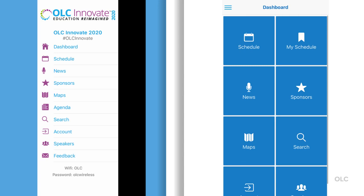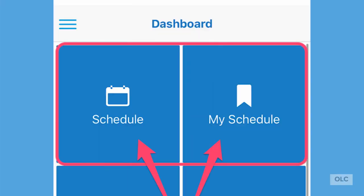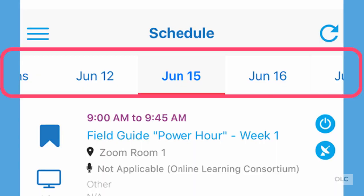The dashboard has several tiles, most of which have a corresponding menu item. Let's start with the two schedule tiles. These tiles are closely related. I'll show you how to toggle between the full schedule and the items you have flagged. At the top of the schedule area you will see a date selector. The first thing you want to do is select the date for the sessions you're interested in viewing.